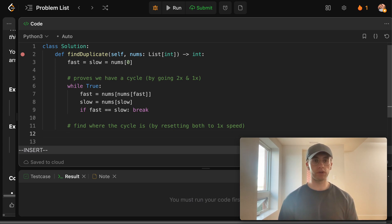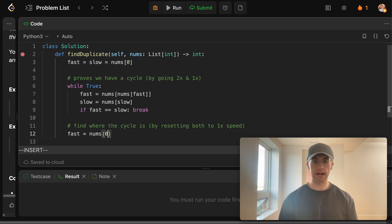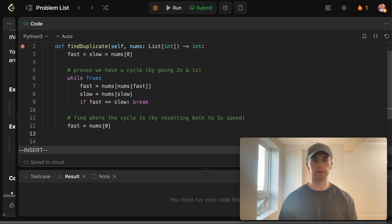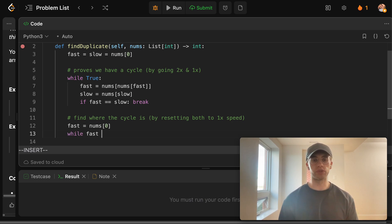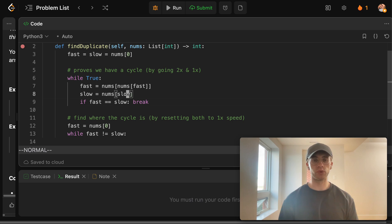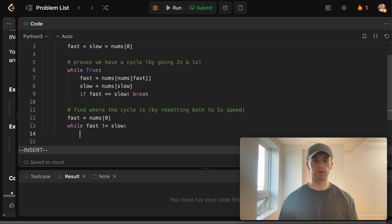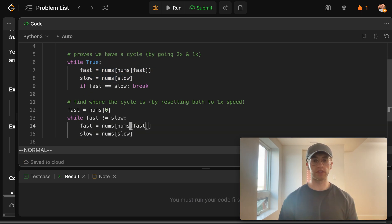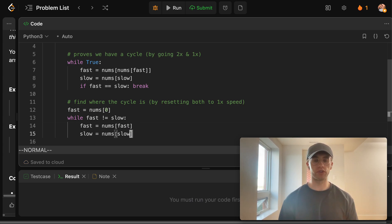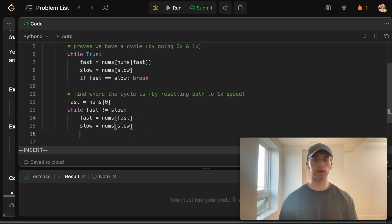Okay. And so what you do here is once again, we just reset fast to the beginning and then we just say, okay, while they do not equal each other, then we want to keep going here like so. So I'm just going to paste this, what we did earlier, except we only want to do a single hop each iteration.